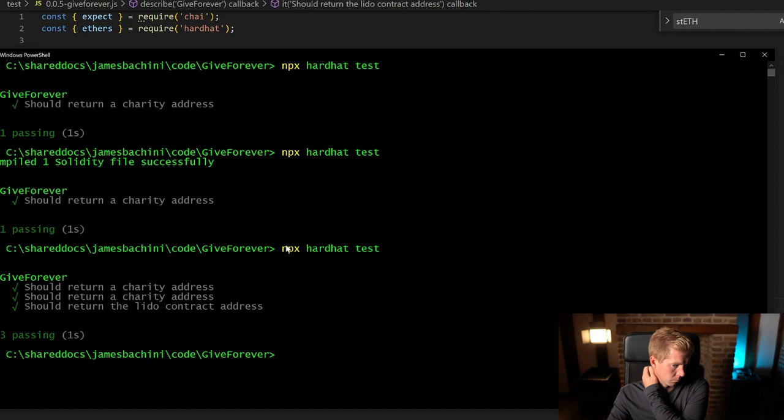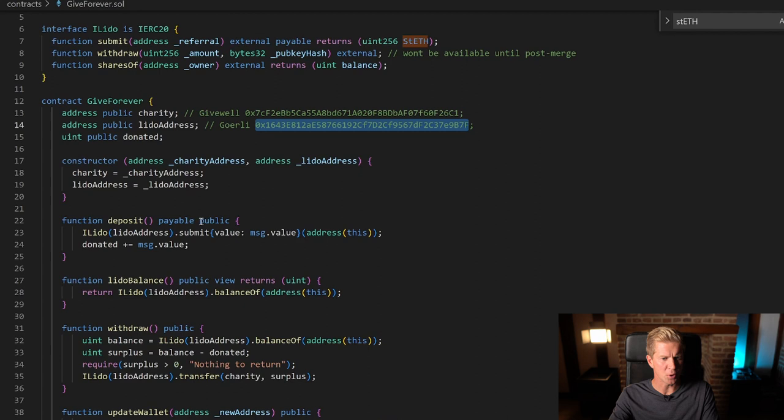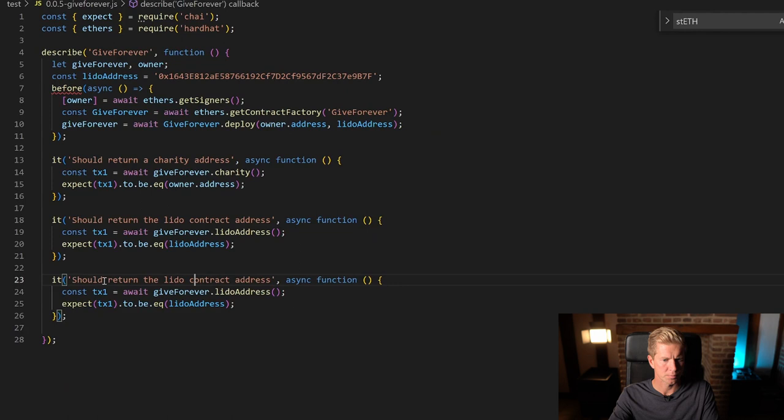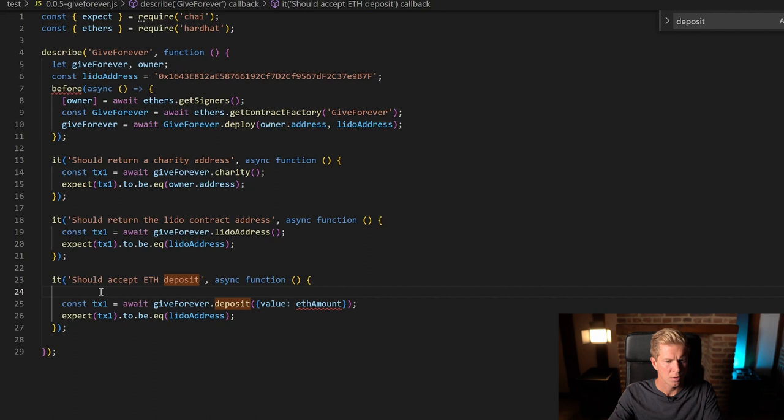Okay, now let's get on to testing the deposit function. So let's do it should accept an ETH deposit, we're going to do giftForever.deposit, ETH amount it's going to be 0.01.